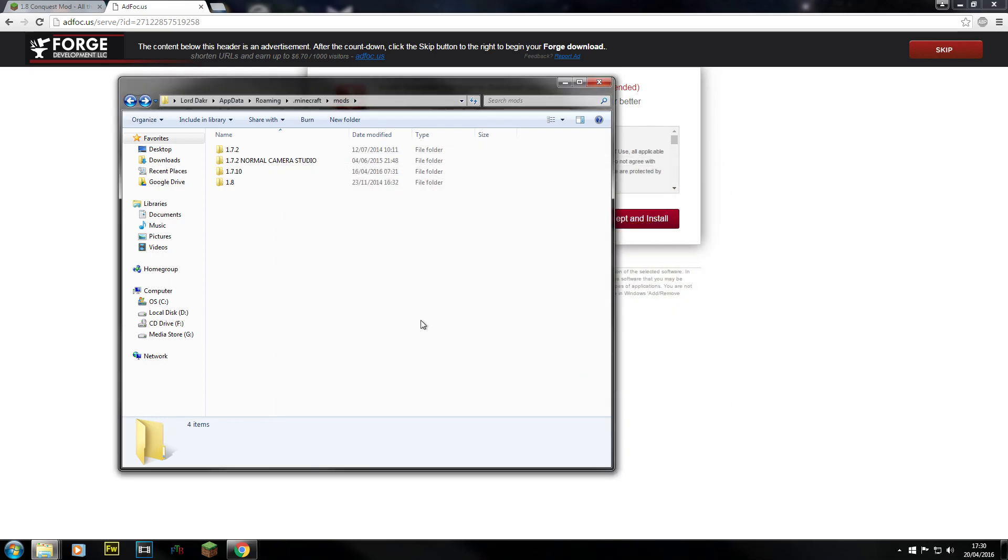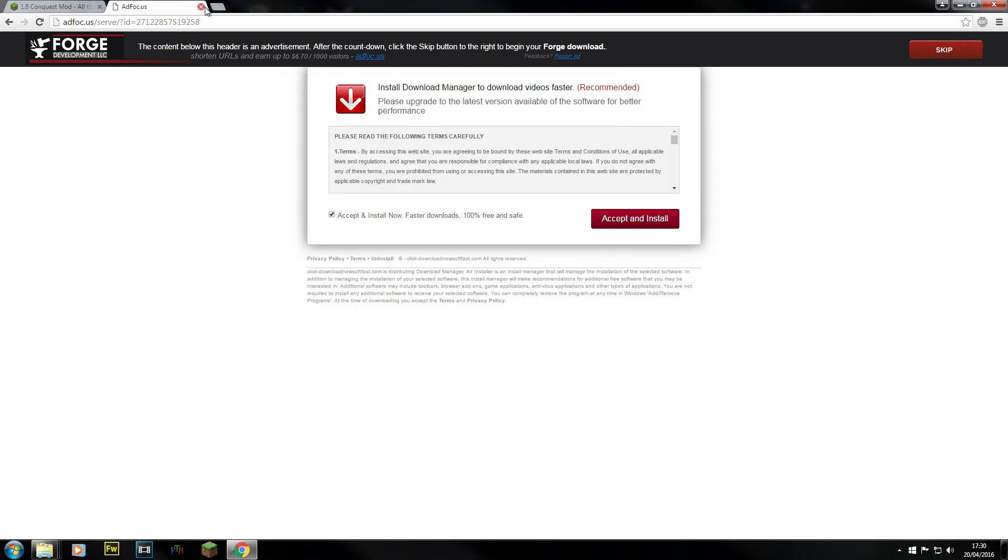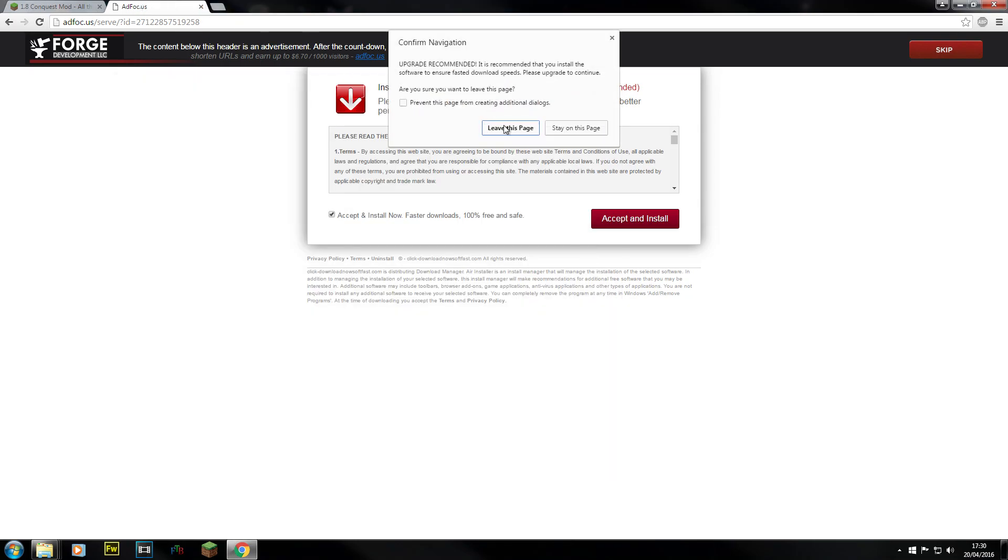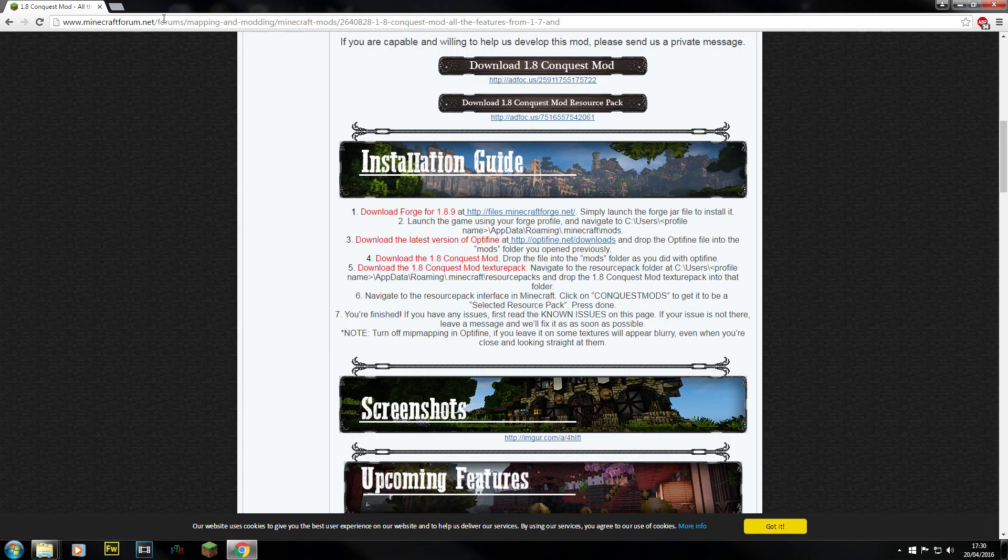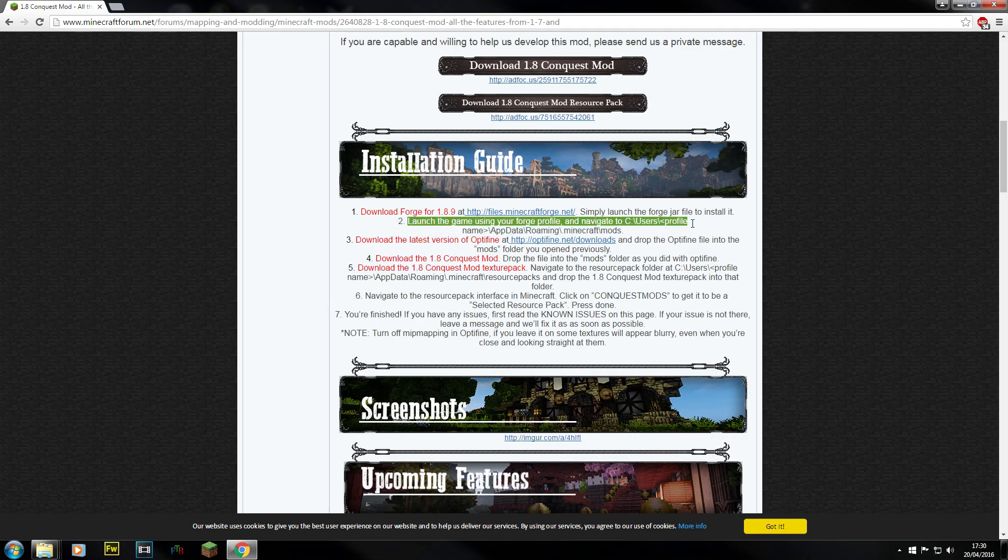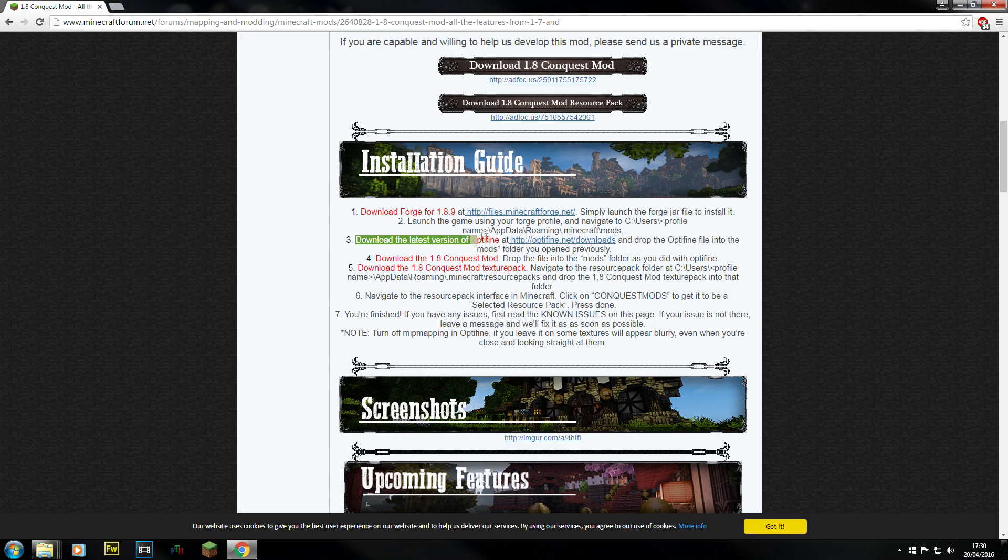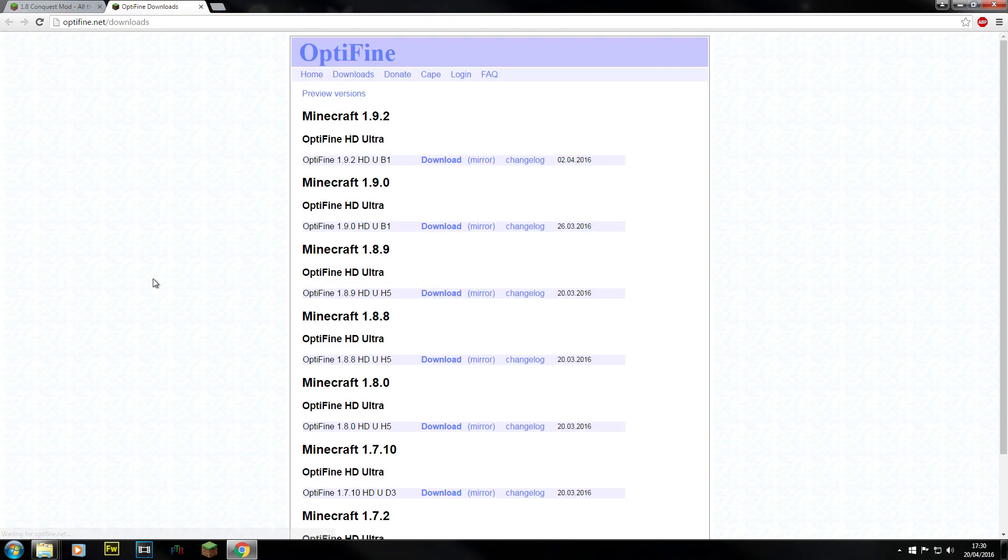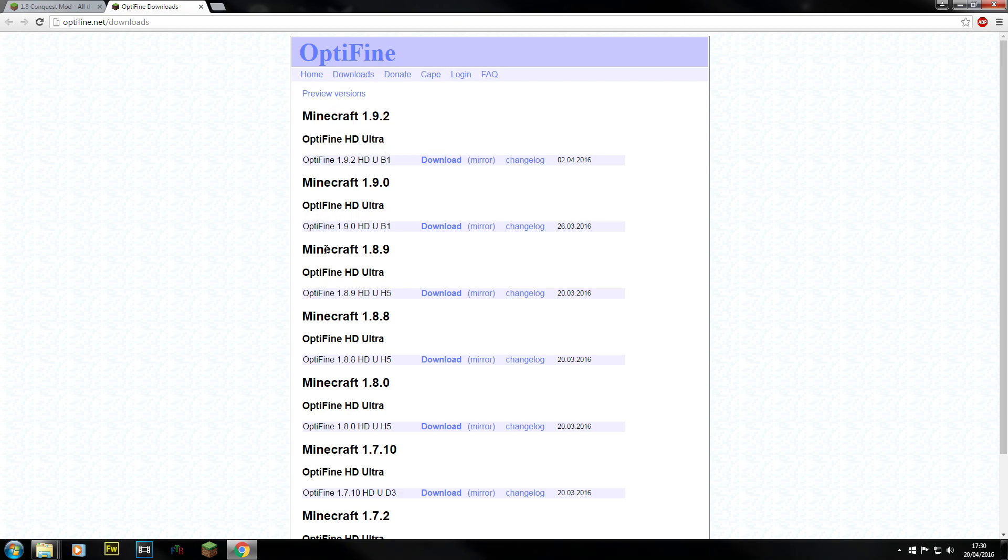What we're going to do now. We can come back and close this. I'm going to actually leave the page. We need to... There you go. You can see launch the game using the Forge profile. We actually need to download Optifine. So let's grab Optifine. Let's click onto here. Now we don't want 1.9.2. We want 1.8.9.